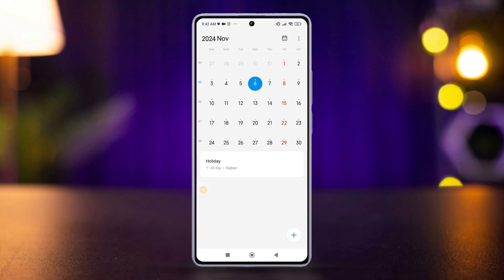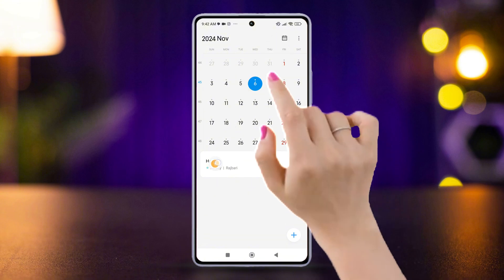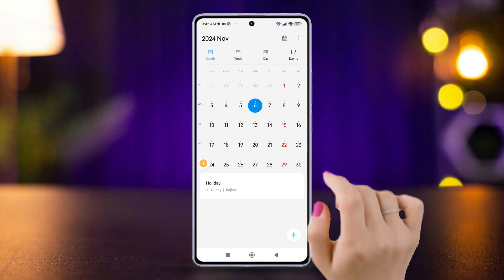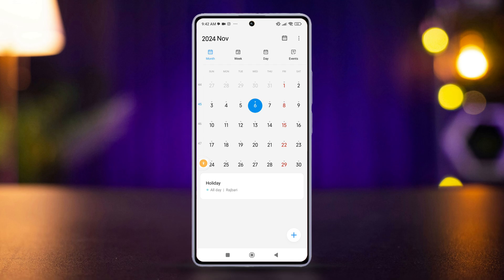Open the calendar app and look for the view options at the top — it might look like a grid icon. Tap on that, and next you will find four different view options.